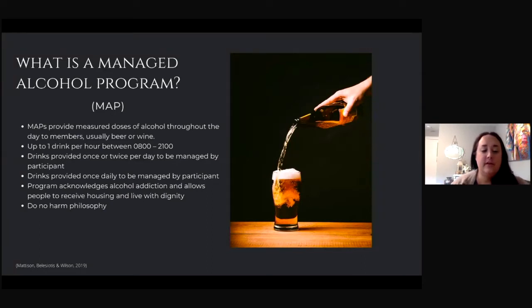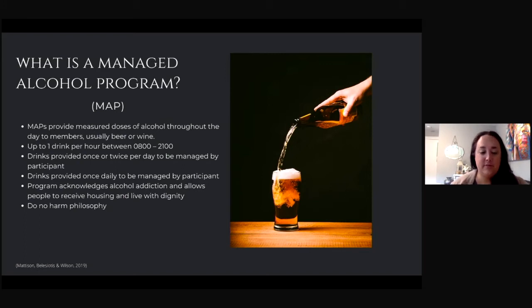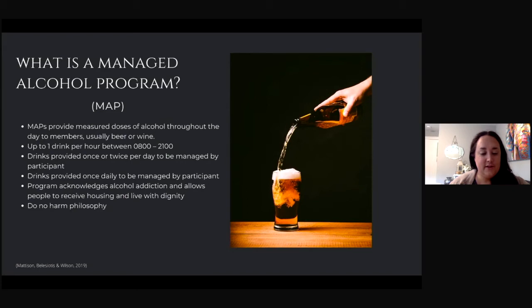Now that we've defined those key concepts, we can move into what a MAP is. Managed alcohol programs are a relatively new phenomenon. They were first implemented in Canada in the 1990s in response to the freezing deaths of three men in Toronto who couldn't access shelter because of their drinking. Since that time, MAPs have been popping up all over the country, many under the radar, as a compassionate response to people with severe and chronic alcohol use disorder.